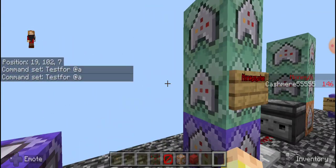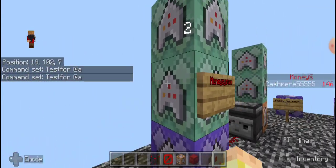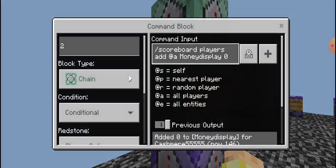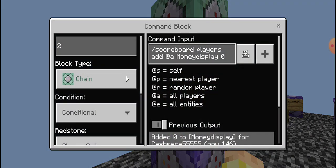And this one is also repeat unconditional and always active. The second one on top of it would be scoreboard players add at all players, money display, zero.